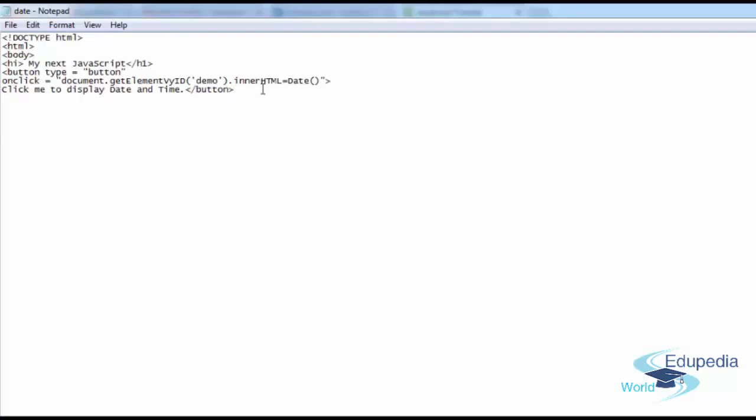Now you're going to insert the paragraph tag. You could have done this at the top as well. It doesn't matter. Id equals, just like we did the last time, demo. And then open up the closing tag. Close the body tag. Remember all the tags that you open in HTML, you need to close them. HTML is a very straightforward, easy language.